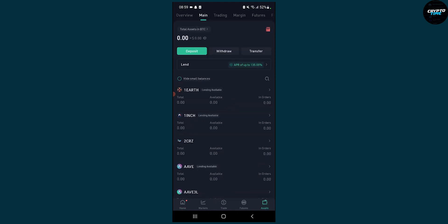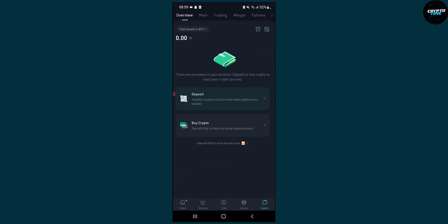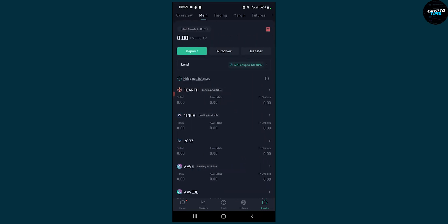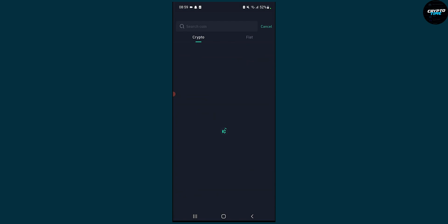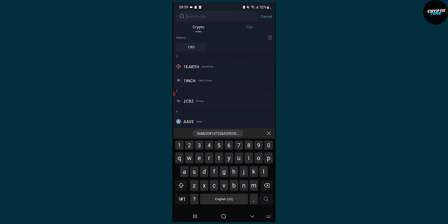Once we're in the KuCoin application, we go to assets right here, and we go here to the main. So from overview go to main and then go to withdraw right here because we're going to be transferring from KuCoin to Crypto.com.